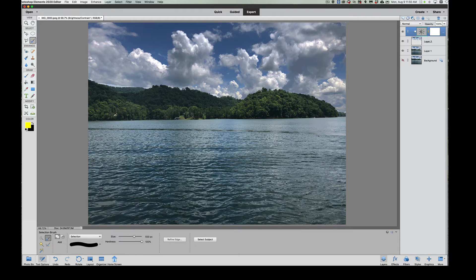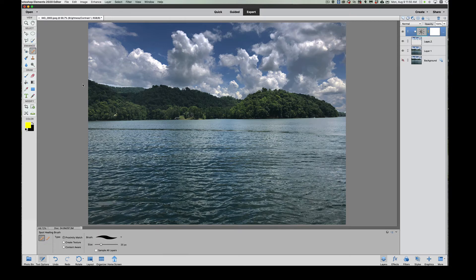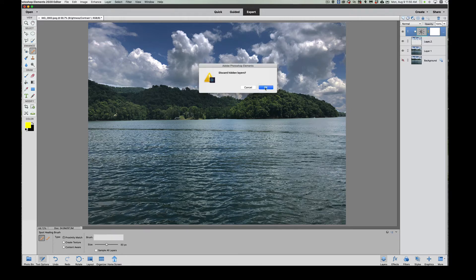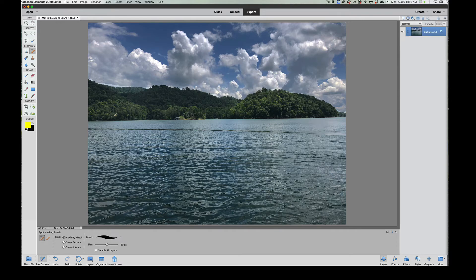Now to clean this up, I use a tool that I use a lot—the spot healing tool. I'm going to make this brush just a little bigger using my right bracket key. Now it's going to say you got to flatten the image. Well that's alright. Let's go ahead and flatten the image out. Discard the hidden layer. Now we got it flattened out.